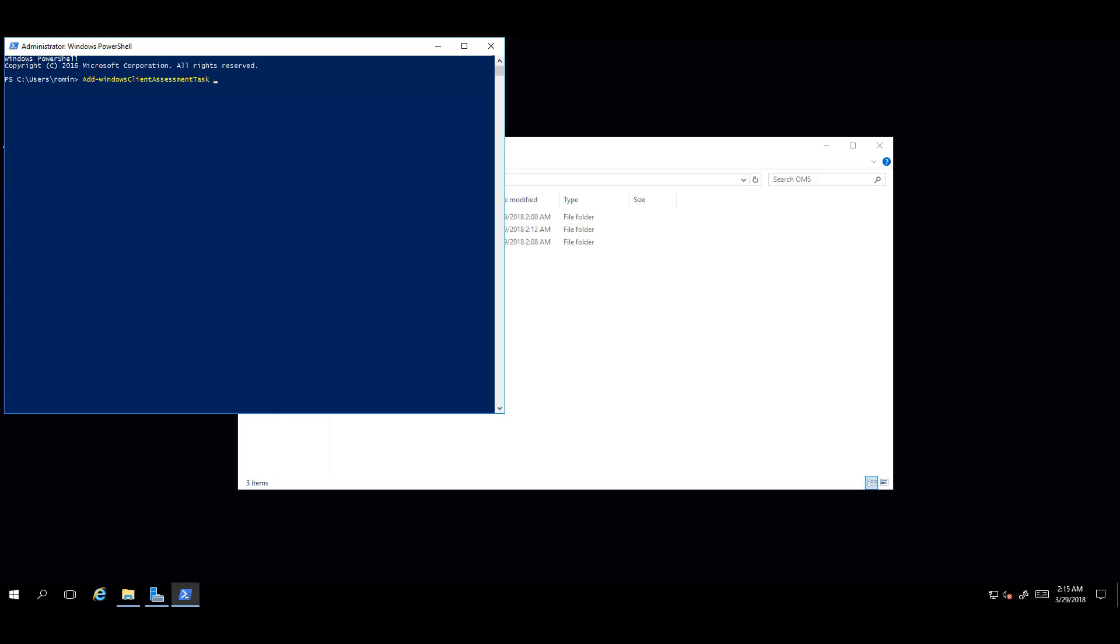Next, enter a space and then a dash, then press Tab again to show target names, the next input parameter needed.